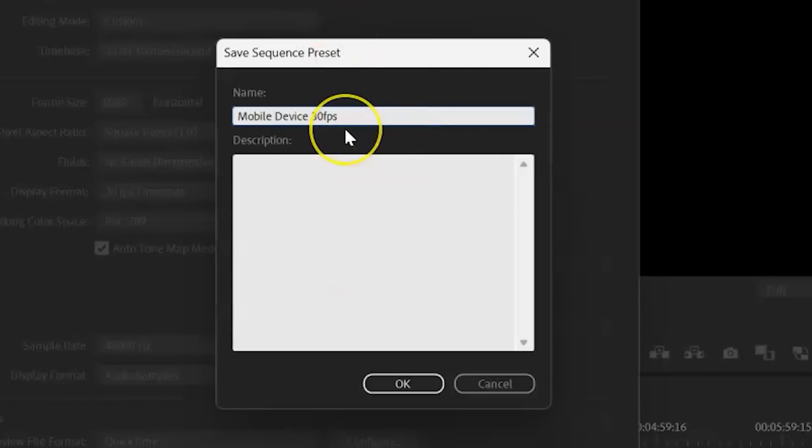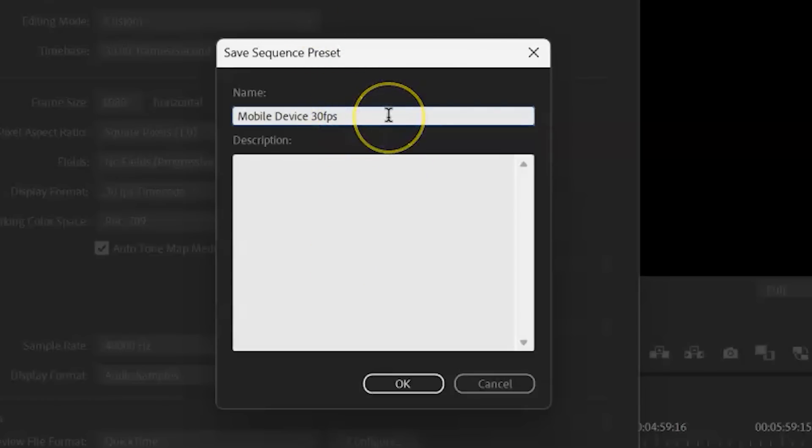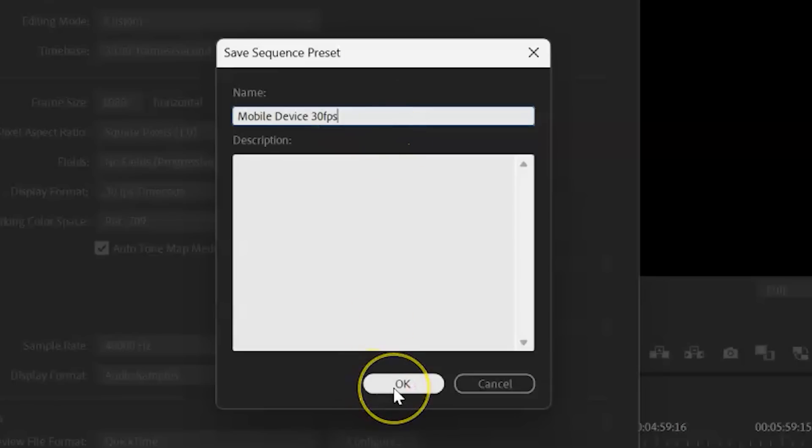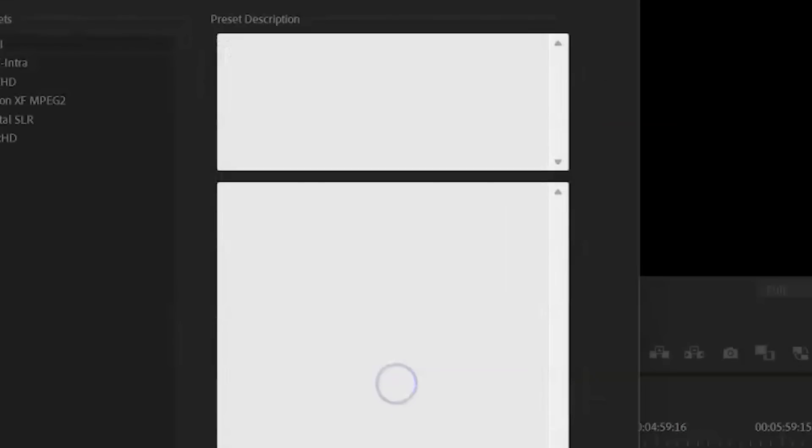Because you can have multiple presets for 24 FPS, 60 FPS, so that you can just click on them, and it will generate that for you.